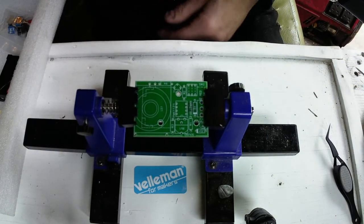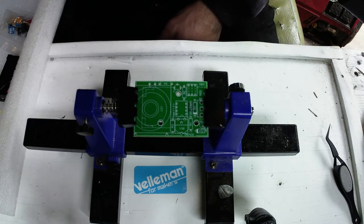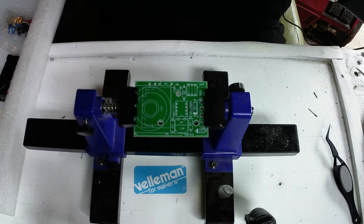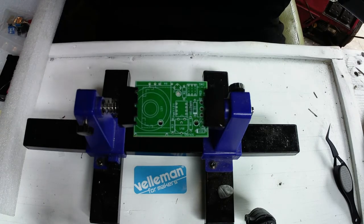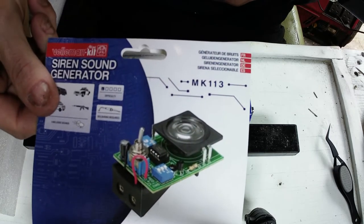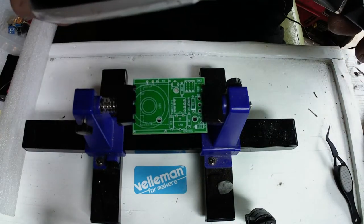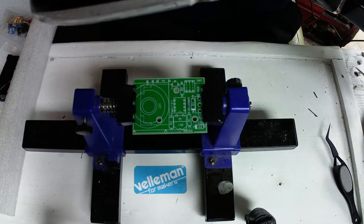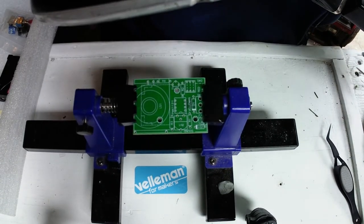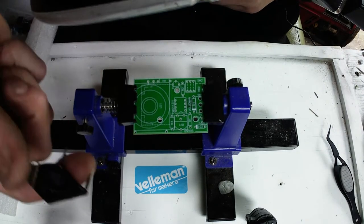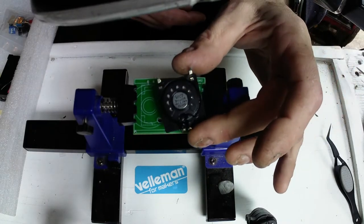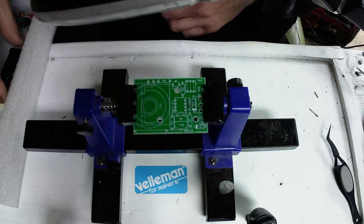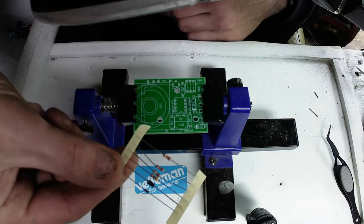So let's just follow the basics. Number one, resistors R1, R2, 1K, brown, black, red. I don't know whether that's getting in your way up there. Okay, so we'll put the bigger speaker in last because obviously my clamp's in the way of that. Let's get these parts in first.